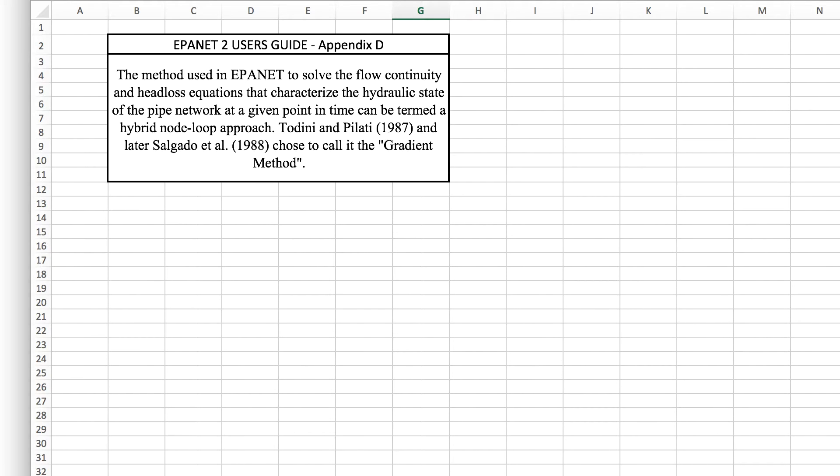This is the culmination of these videos where we're actually going to show how EPANET solves the equations of hydraulics for pipes and nodes to come to a solution of nodal head and pipe flow.